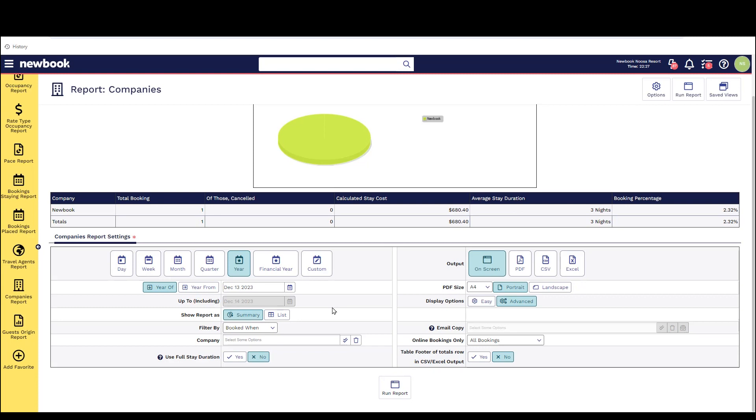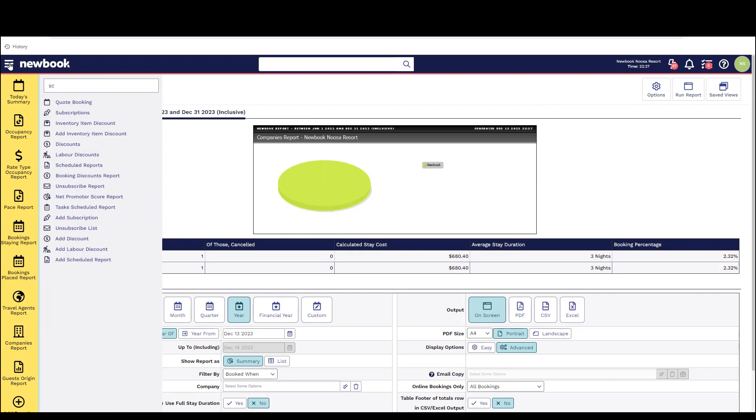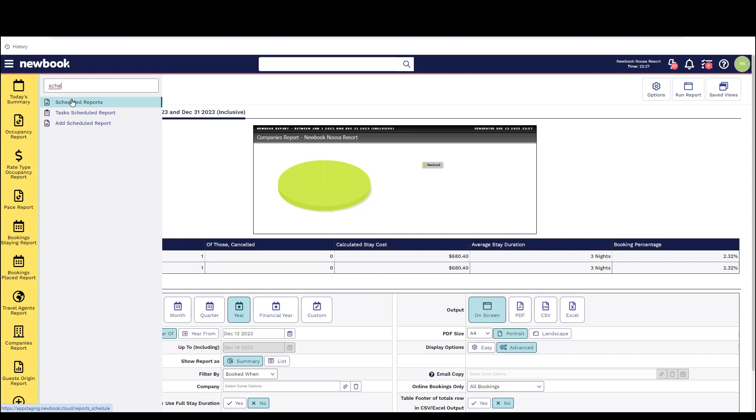With all of the reports I've shown you today and any other reports that we have in our system bear in mind that they can be automated by a feature called our scheduled reports. So if there is any particular one of these that you would like to receive automatically on a daily, weekly, quarterly, yearly increment, you can schedule these to send to you automatically.